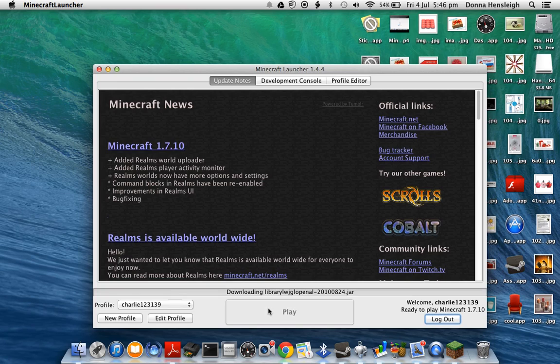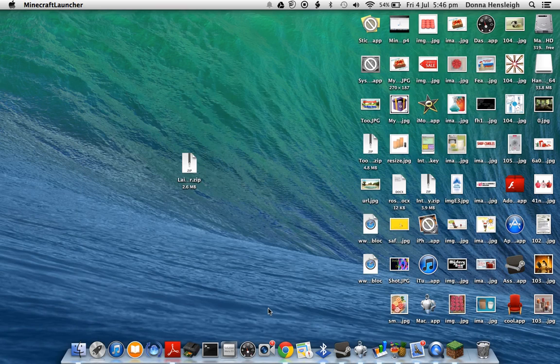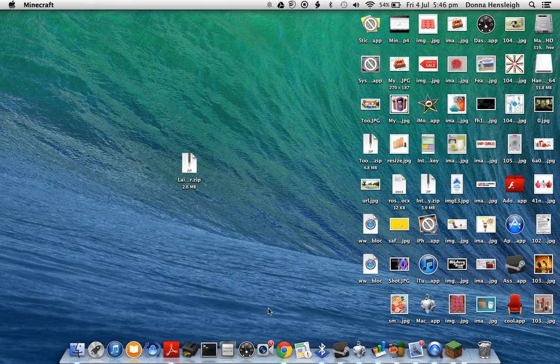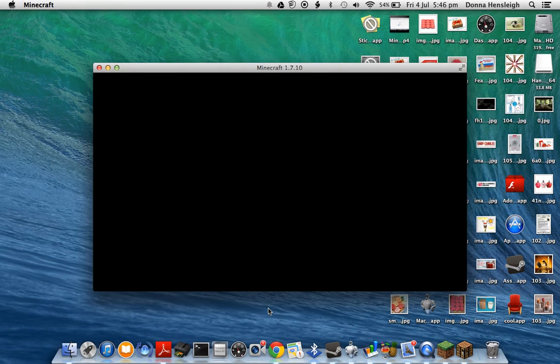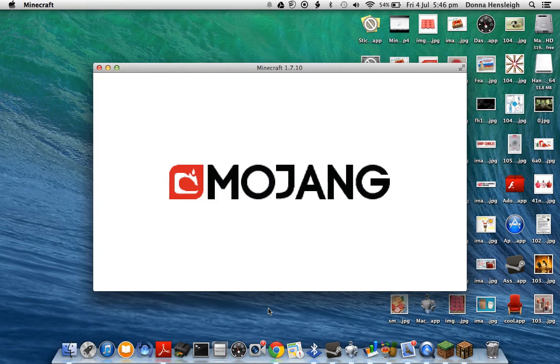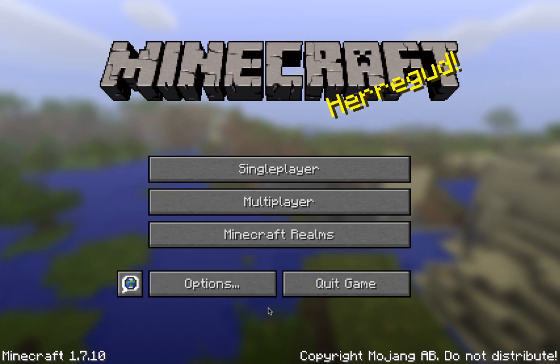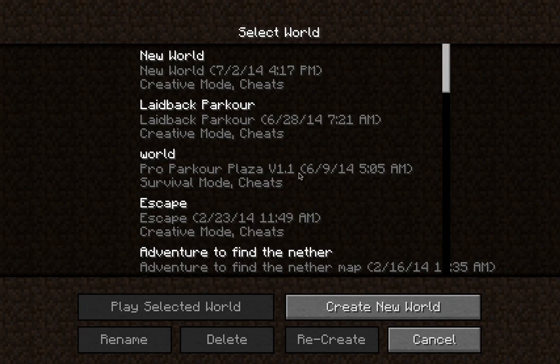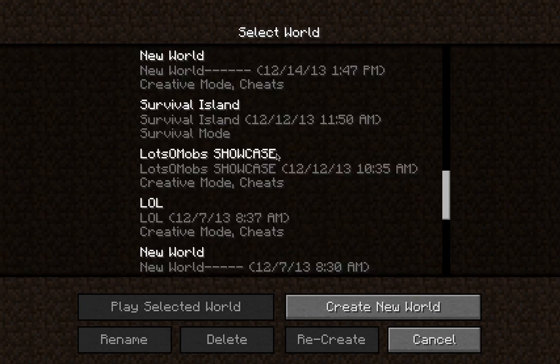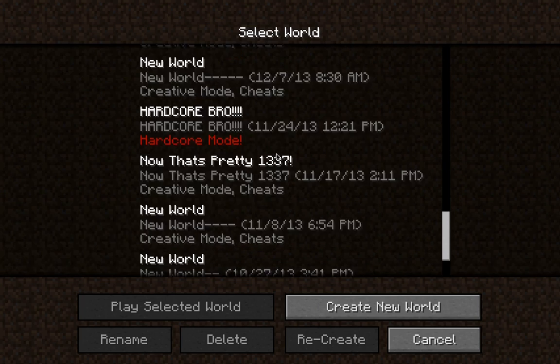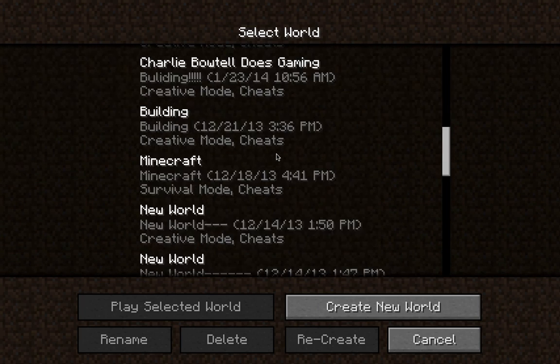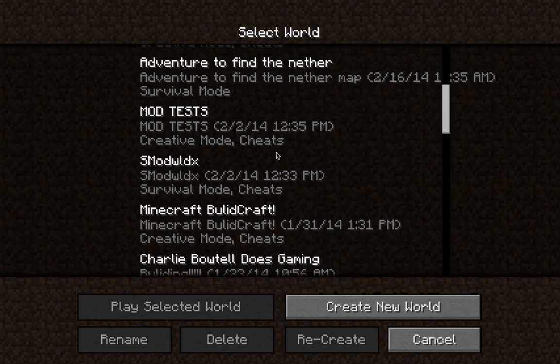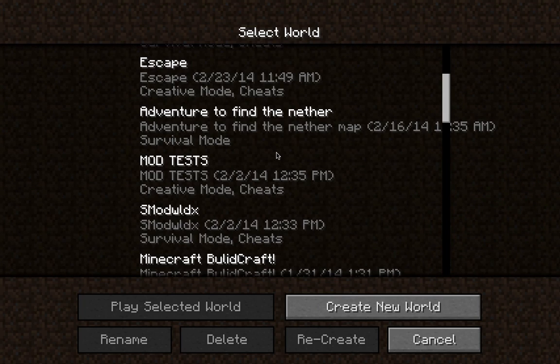Just log in, do what you want. Click single player and then your worlds would be here in your worlds list.